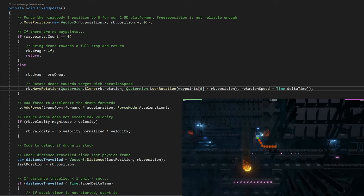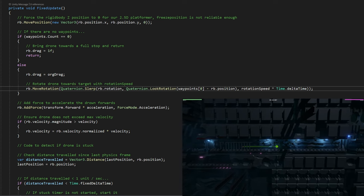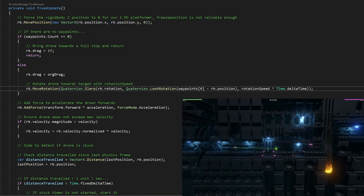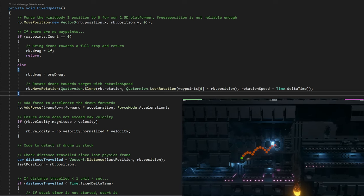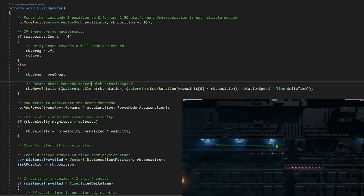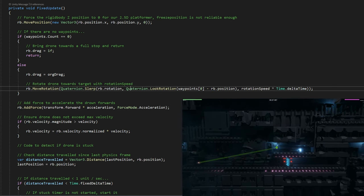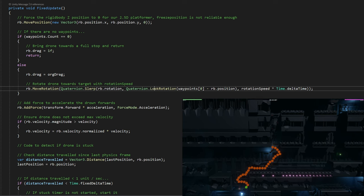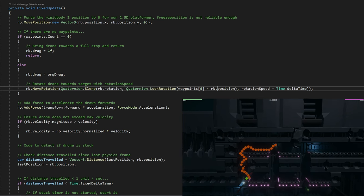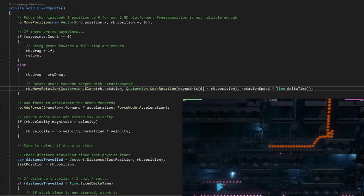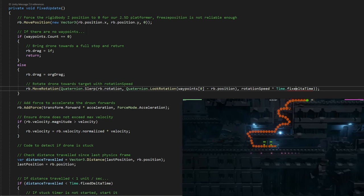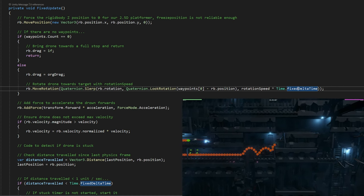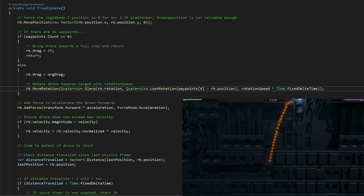Then we rotate the drone towards the target with rotation speed. We do this by doing rb.moveRotation - that's how you do rotation of rigid body stuff. You shouldn't use transform.rotate because it's a rigid body. We do a spherical lerp here of the quaternion from the current rotation of the rigid body, and then we calculate the rotation we want to aim towards using quaternion.lookRotation. We take the first waypoint and subtract the position of the rigid body. Then how fast is it going to rotate? We take the rotation speed and times delta time, though this should say fixed delta time here.